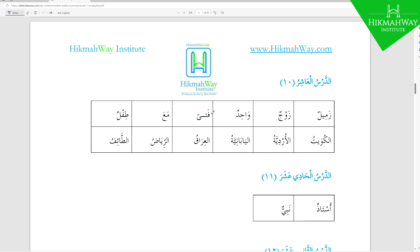Fatan does not take Dhamma or Kasra, so you always say Fatan with a Fatha. The next word after that is Ma'a, which works like a Muzaaf and Muzaafili, or like a Harf al-Jar making the word after it have Kasra, and it means 'with.' So Ma'a means with. Al-Tiflu is a little baby — Al-Tiflu is a newborn baby.